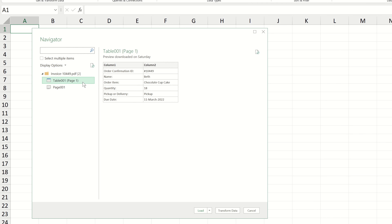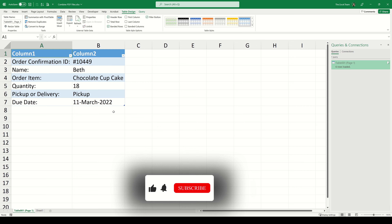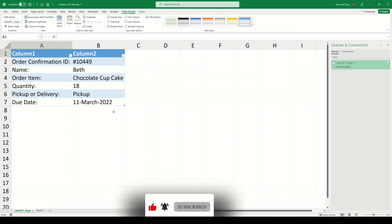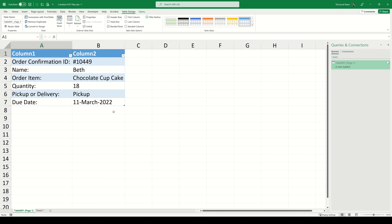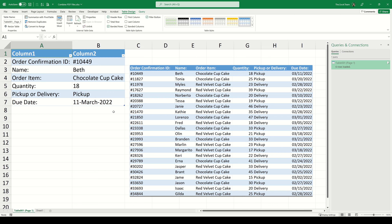This will launch a file explorer window, so let's choose one of these PDFs and click Import. The Navigator panel now asks us what portion of our PDF we'd like to import to Excel. We can see it recognises the table within our PDF which contains all of the order details. We could also import the entire contents of the document, however we're not really interested in any of the additional information. So to get this into Excel, let's go ahead and click the Load button.